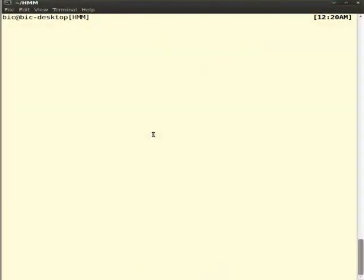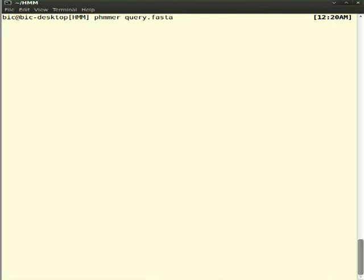The command is PHMMER with query.FASTA and the database. Our database is 38seq.FASTA.